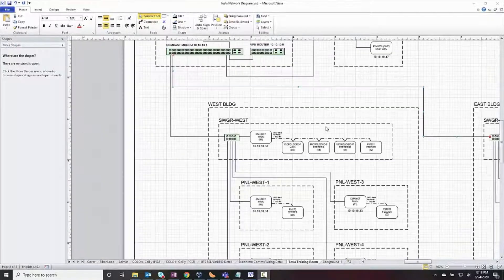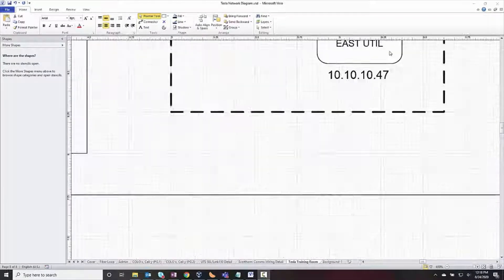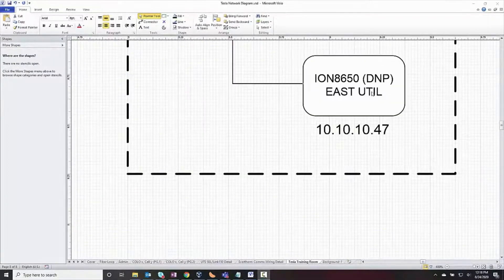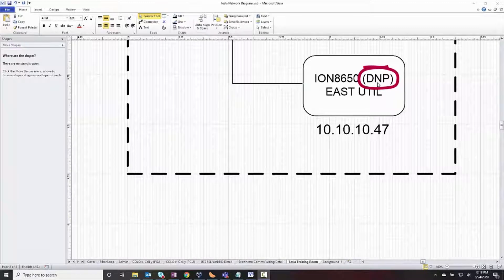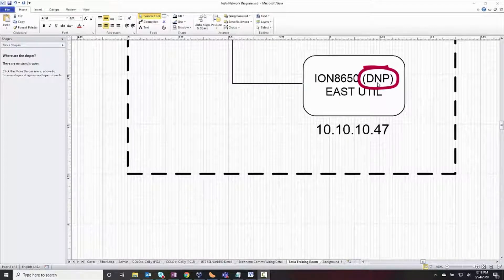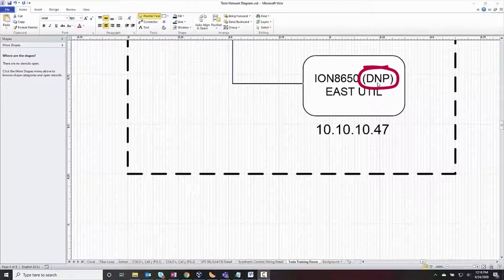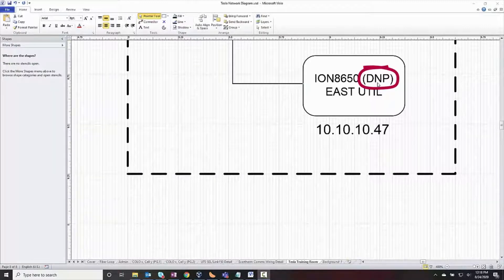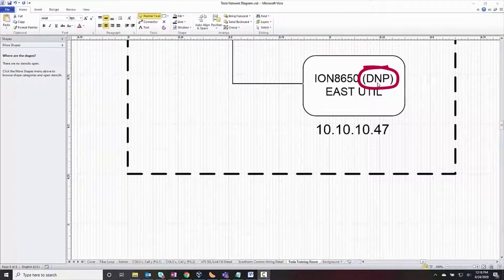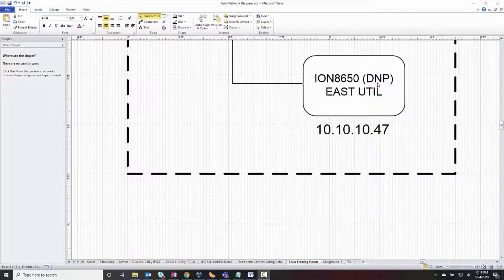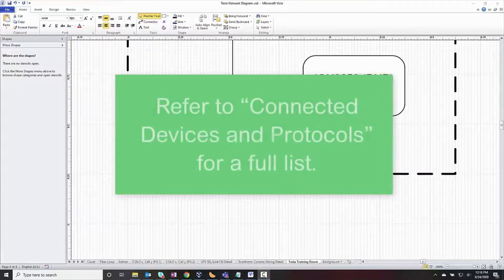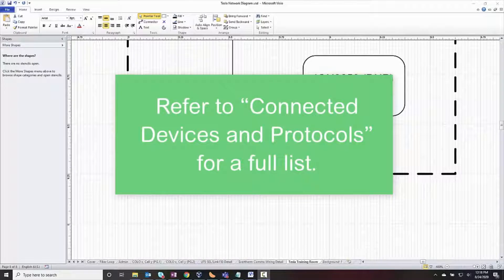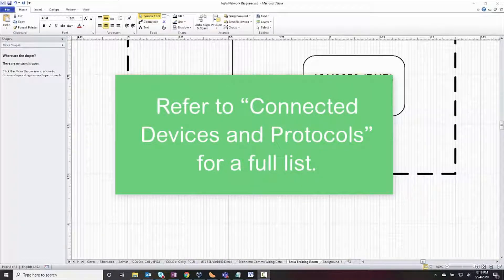You may also want to include the protocol on the network diagram. We can support a large number of communication protocols, like IEC 61850, Modbus, DNP, and SNMP. The list of supported protocols is always growing, so I'll refer you to the system guide section called Connected Devices and Protocols.